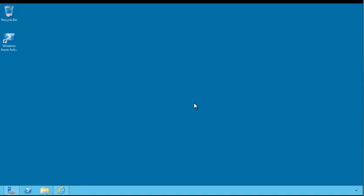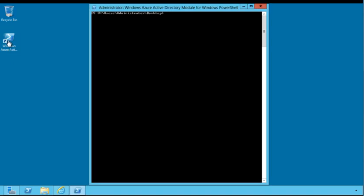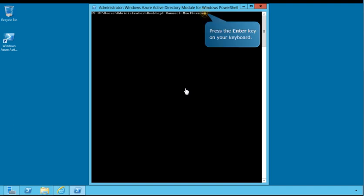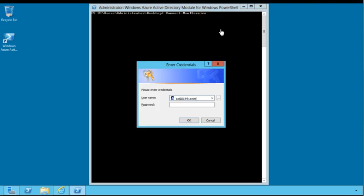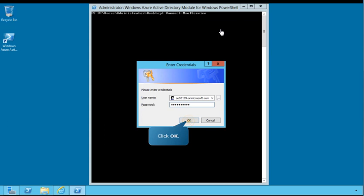Next, you'll see how to convert the Office 365 standard domain you just added to a federated domain. To begin, open the Windows Azure Active Directory module for Windows PowerShell. From here, you'll enter a series of cmdlets to federate the newly added domain. This first cmdlet will connect you to Microsoft Online Services. Press the Enter key on your keyboard to execute the cmdlet. Enter your Office 365 administrator credentials, and then click OK to continue.